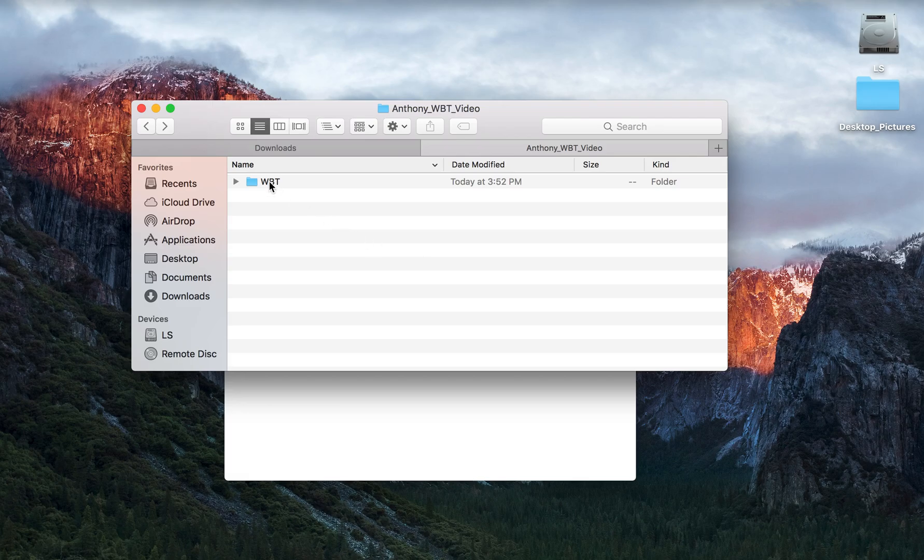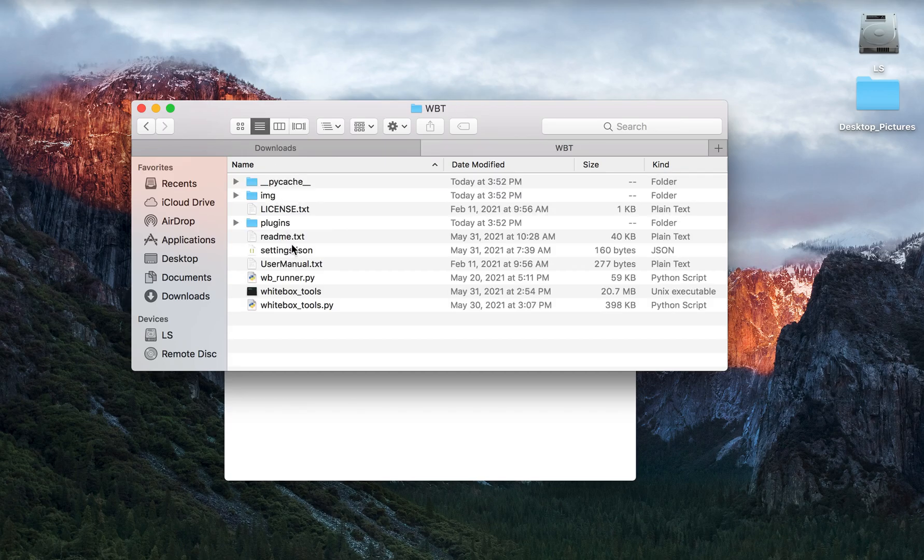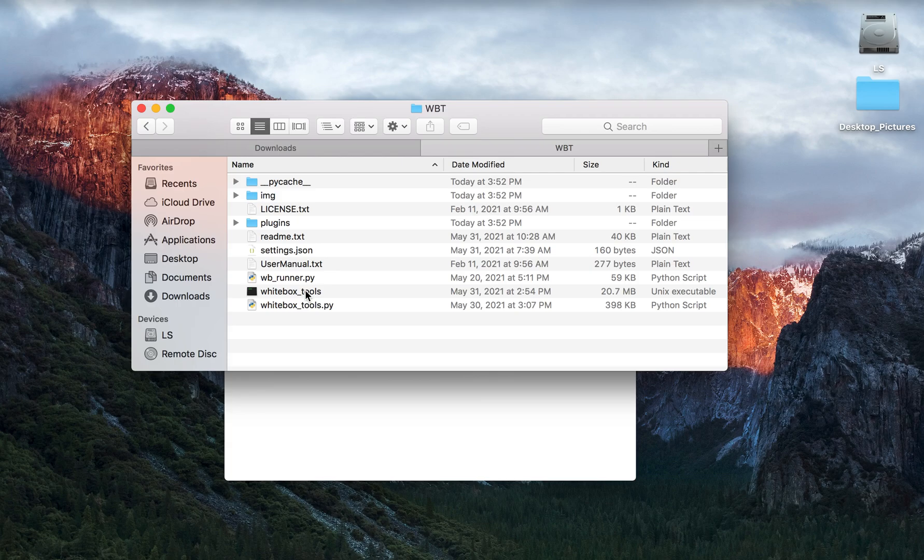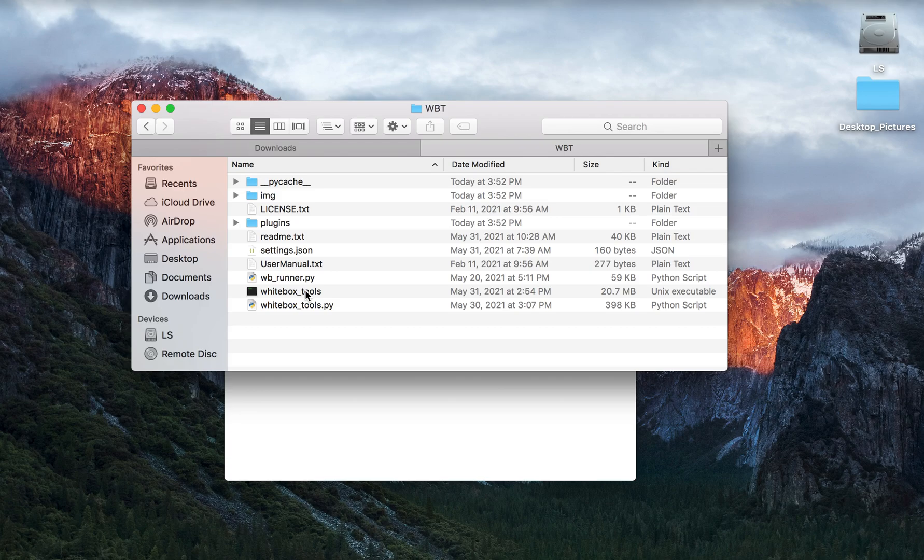You can double click on the Whitebox WBT folder and you'll see the various files located in the folder. To start using Whitebox Tools, there are multiple ways that Whitebox Tools can be integrated into your workflows.